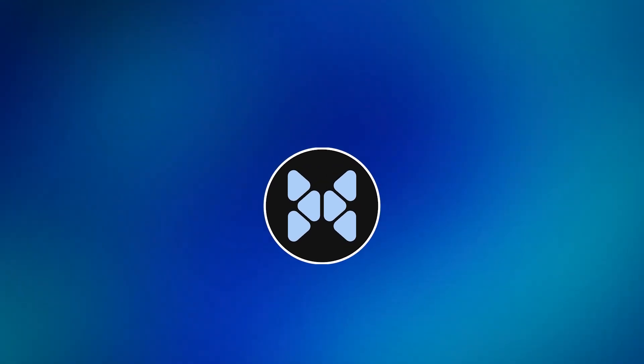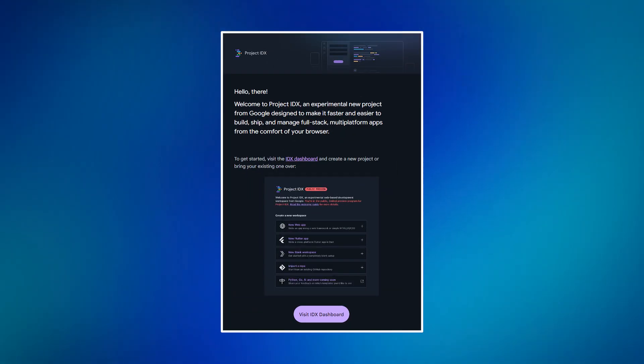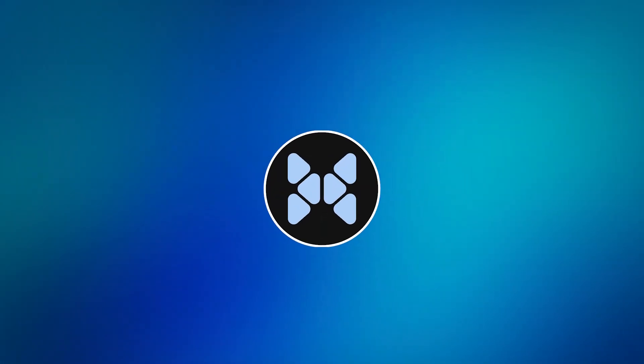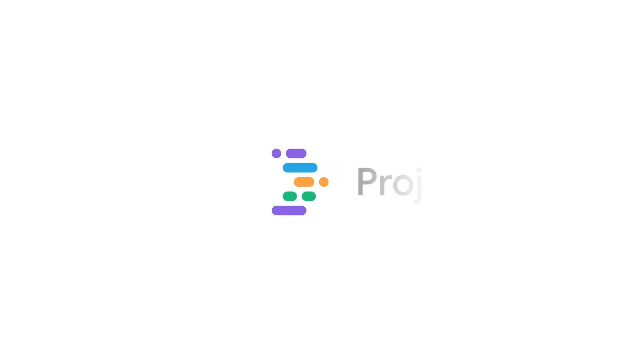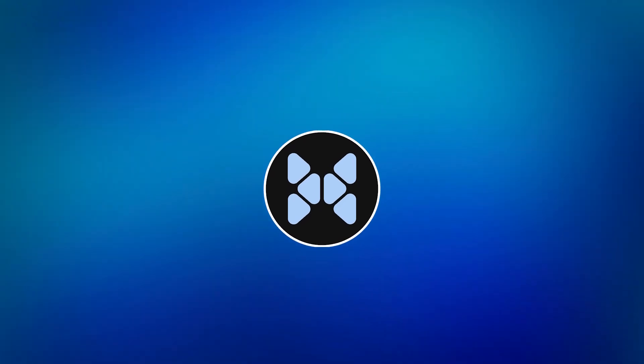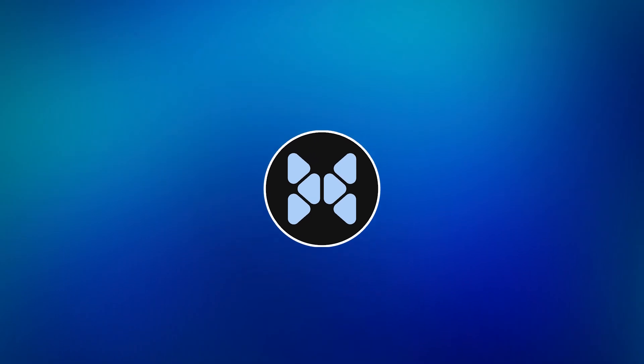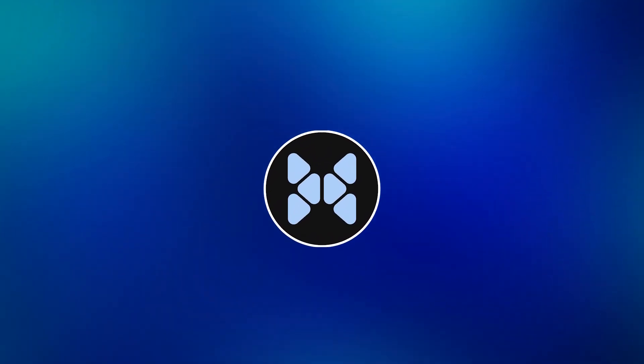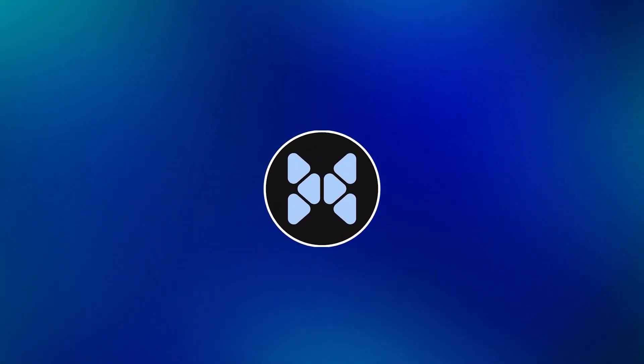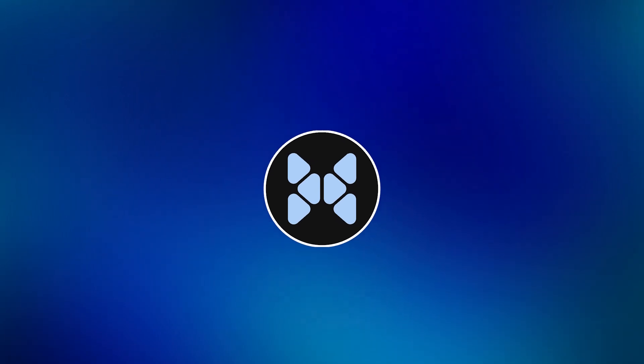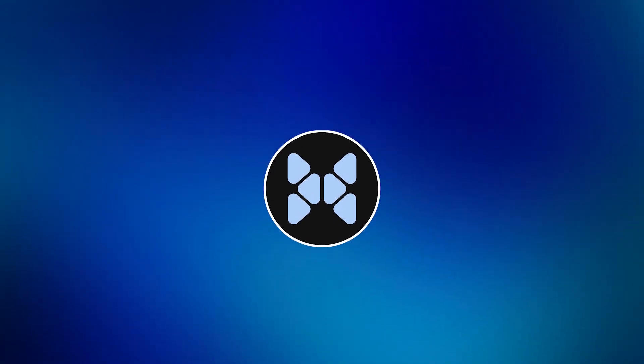So recently I got access to Project IDX. If you don't know what it is, it's basically a competitor to VS Code by Google, but it's an online IDE. Now that I have access to its preview version, let's find out what happens. I have no idea how it's gonna be. Let's do it.